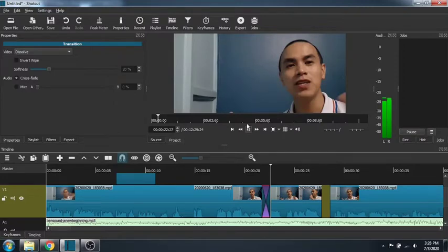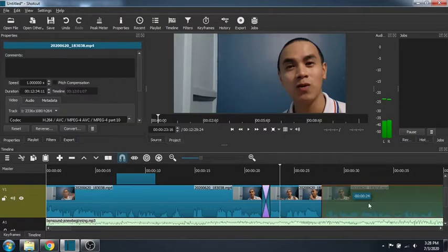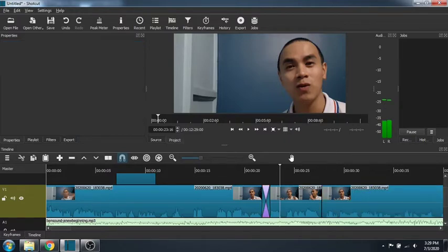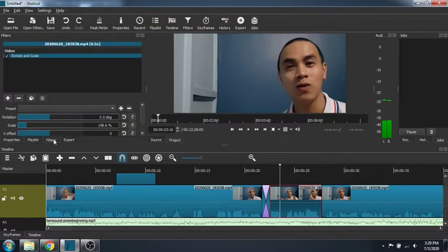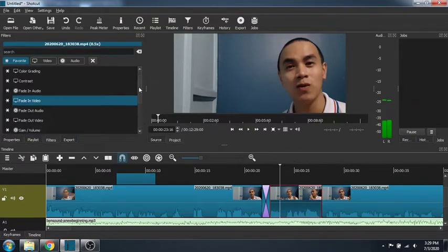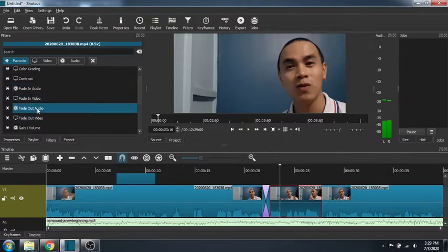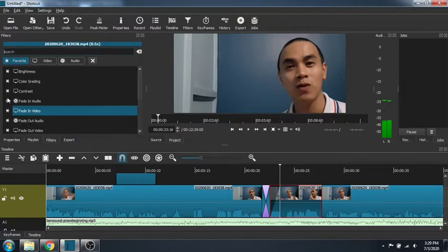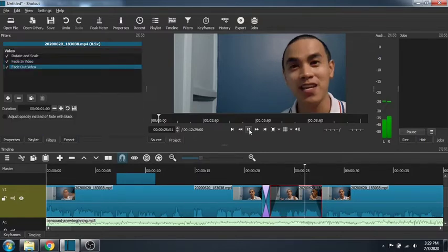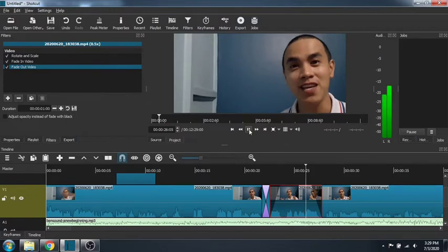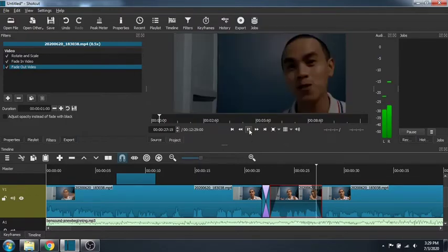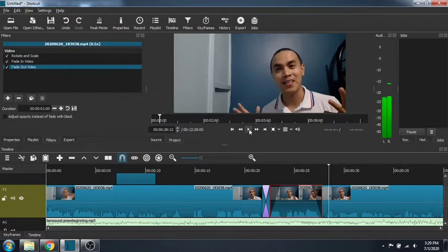Another transition that I use that we can find in filter. You click on the clip and click on filter. Click on the add filter button and fade in or fade out video. Fade in and fade out. There you go. There. There you have it.